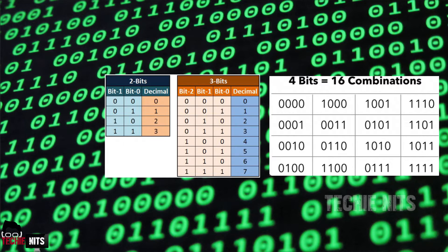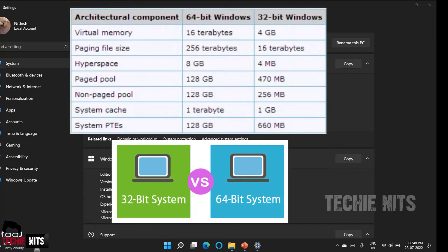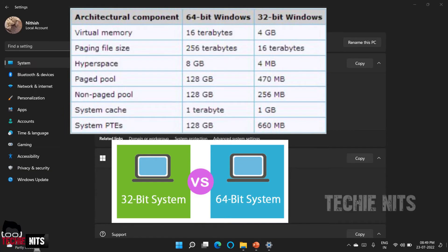So now 32-bit, how it's calculated? 2 to the power of 32, which gives you 4 GB of memory, which means a 32-bit processor or a 32-bit operating system can address 32 bits, which means a 4 GB of memory while doing some process.